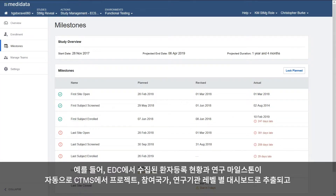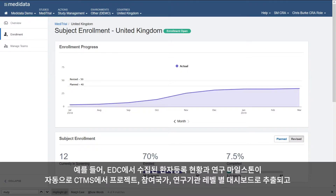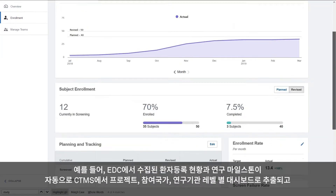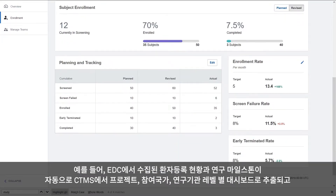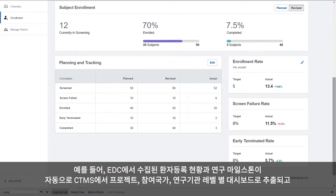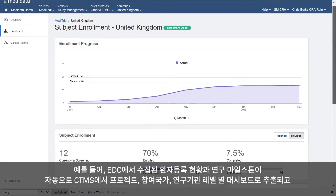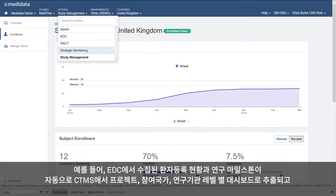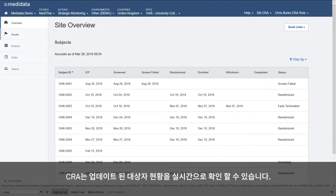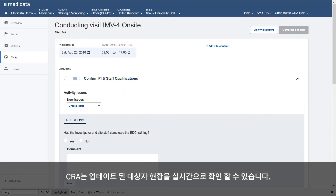For example, milestones and enrollment captured in Rave EDC automatically populates CTMS dashboards at the study, country, and site level. And updated patient statuses are available in real-time to the site monitor.